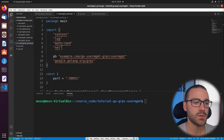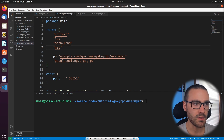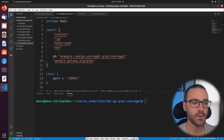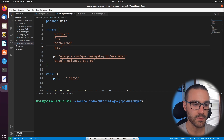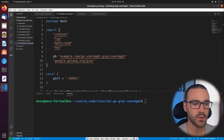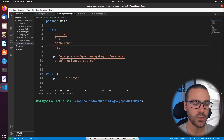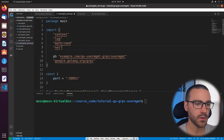All of the changes that we're going to make are going to be contained within the user management server code. We shouldn't have to make any modifications to the client code or to the service definition. The first thing I'm going to do in the server code is import the protoJSON package, so I'll import it below the gRPC import.